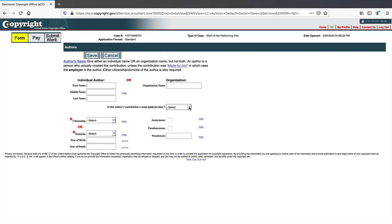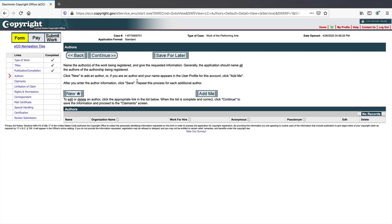When you hire someone on Fiverr or a freelancing site, you need to make sure you get the rights to the work — you can call it a work for hire. But there's a difference between a work for hire and an assignment; I'll cover that in another video. There's also citizenship, domicile, year of birth, and an option to file anonymously or under a pseudonym if you prefer.